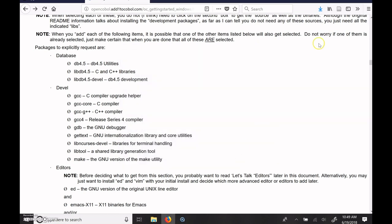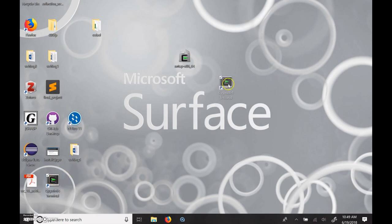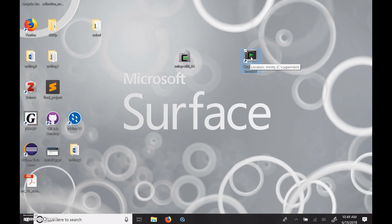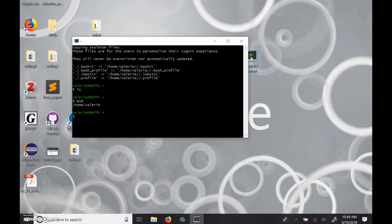Okay, now that we've done that, there should be a Cygwin icon on our desktop. So you can see right here, here's the Cygwin64 terminal. So the very first time we run this, it might run some extra things to begin with. And here we are at the prompt, and we're in our home right now.